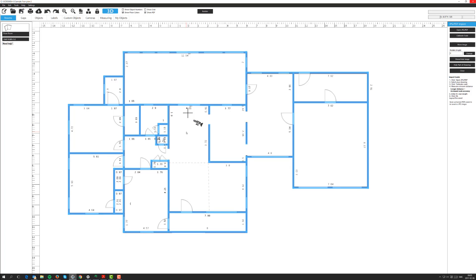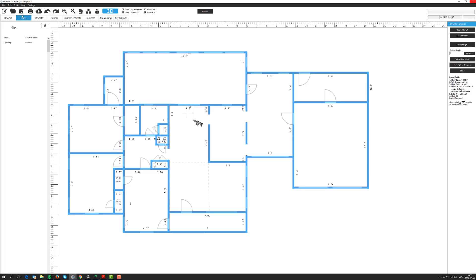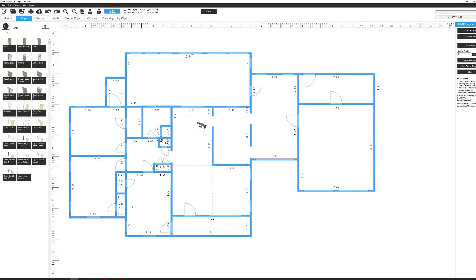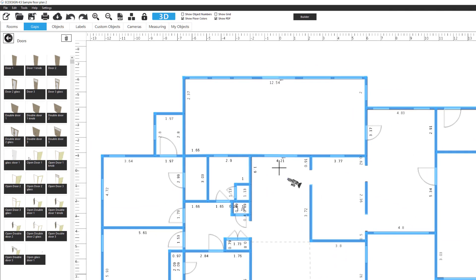Now it's time to start adding the gaps, the doors, the windows, and if needed openings also. We go to the second tab and select the doors. We'll do this one, the open door one. Then you go into the floor plan, place your mouse over a gap, and double click.